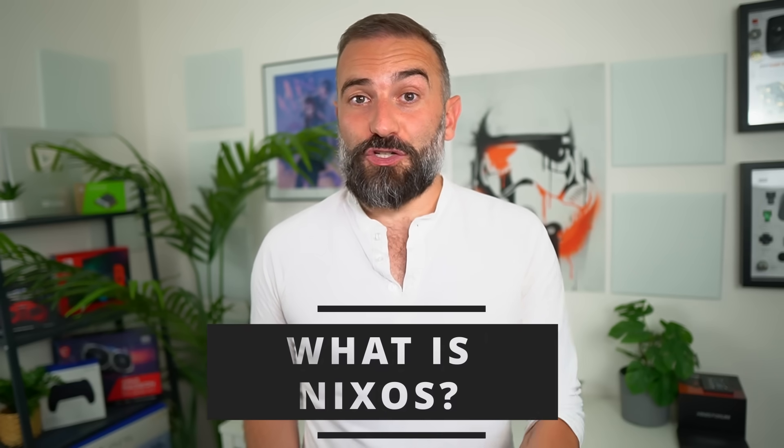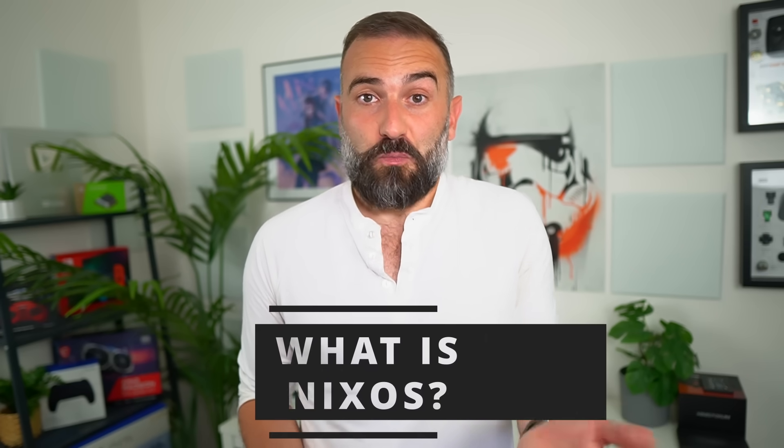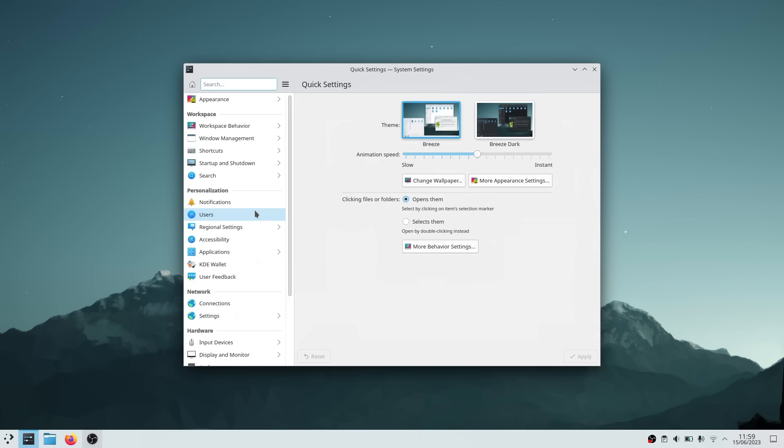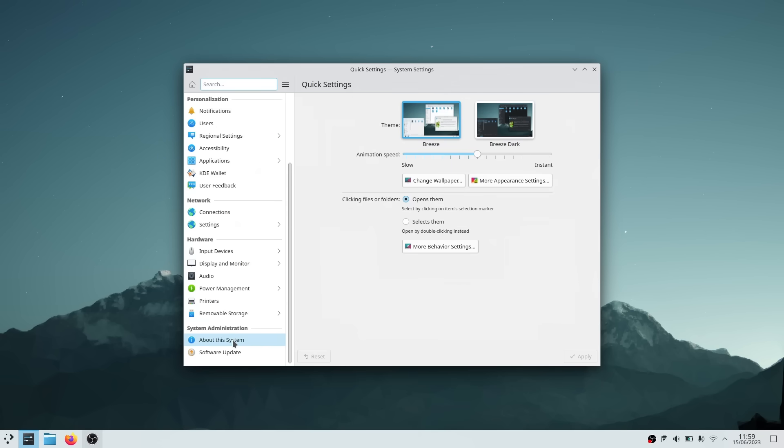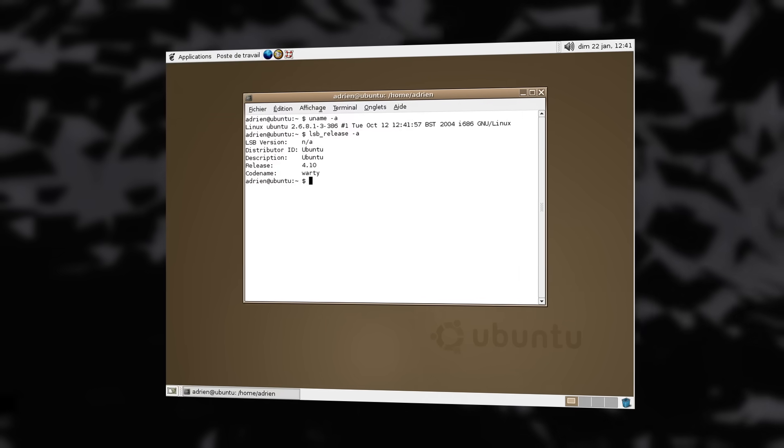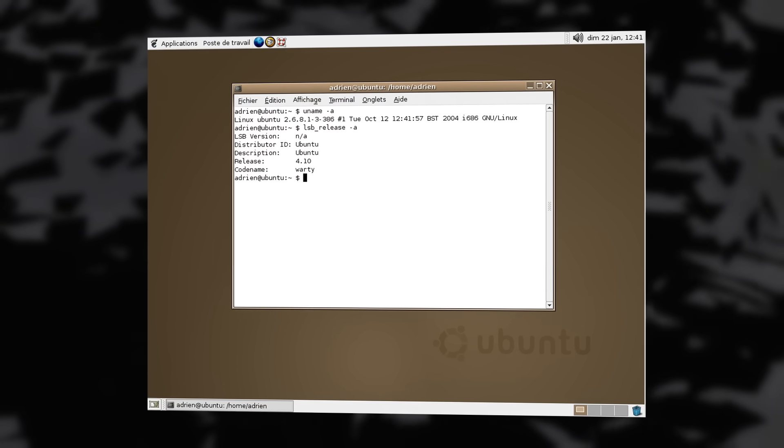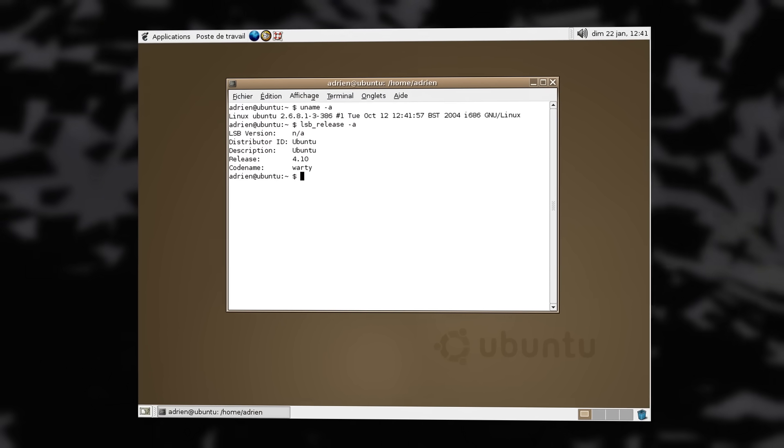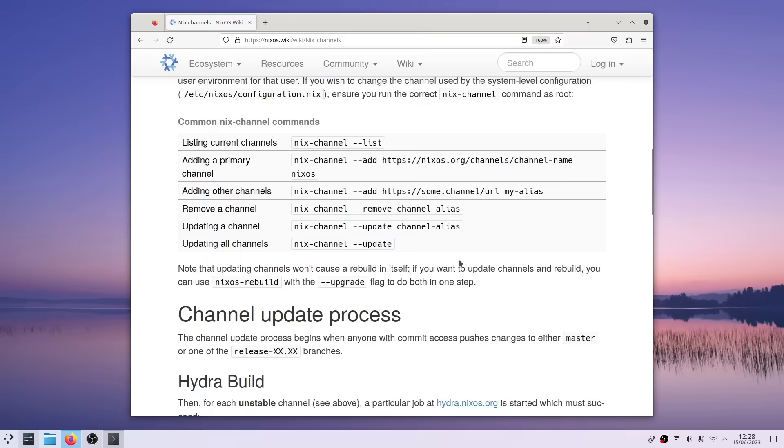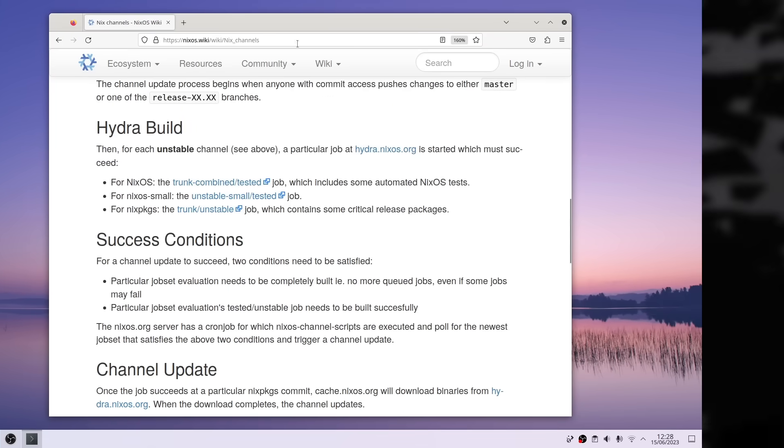So let's begin with the obvious question, what is NixOS and why should you care? NixOS is a Linux distribution, of course, and though for some reason I thought it was relatively new, it turns out it's actually older than Ubuntu since it started in 2003. It's a fixed release distro with two releases per year, but there's also a rolling variant if you prefer by moving to the unstable channel.